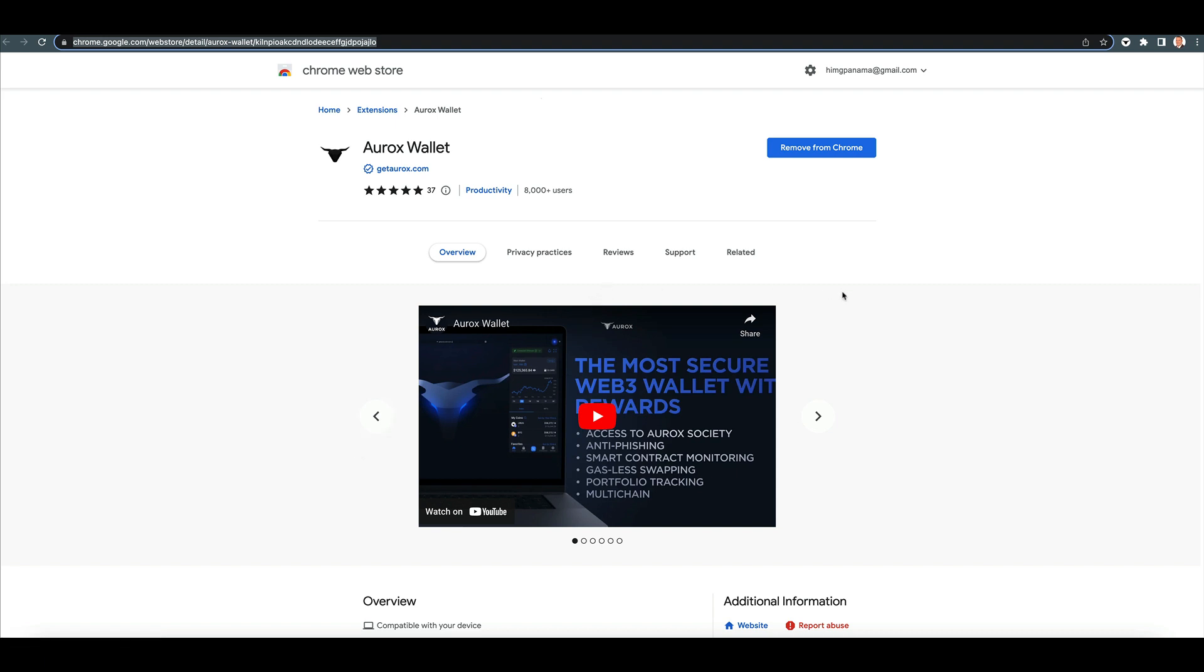And just know that if you have MetaMask on your browser, set up a new instance of Chrome and set up Aurox on a different instance, all right? Or a different profile, whatever you want to call it. And then another option is to put it on Brave.